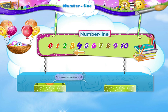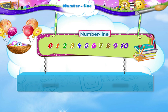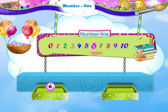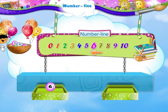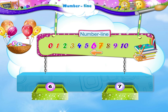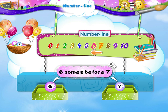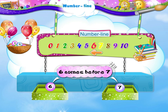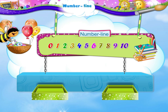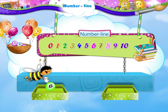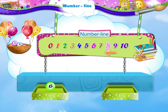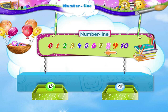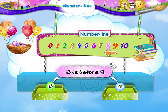And the number 6 is to the left of number 7. So 6 comes before 7. Now 8 is to the left of number 9. So we say 8 is before 9.